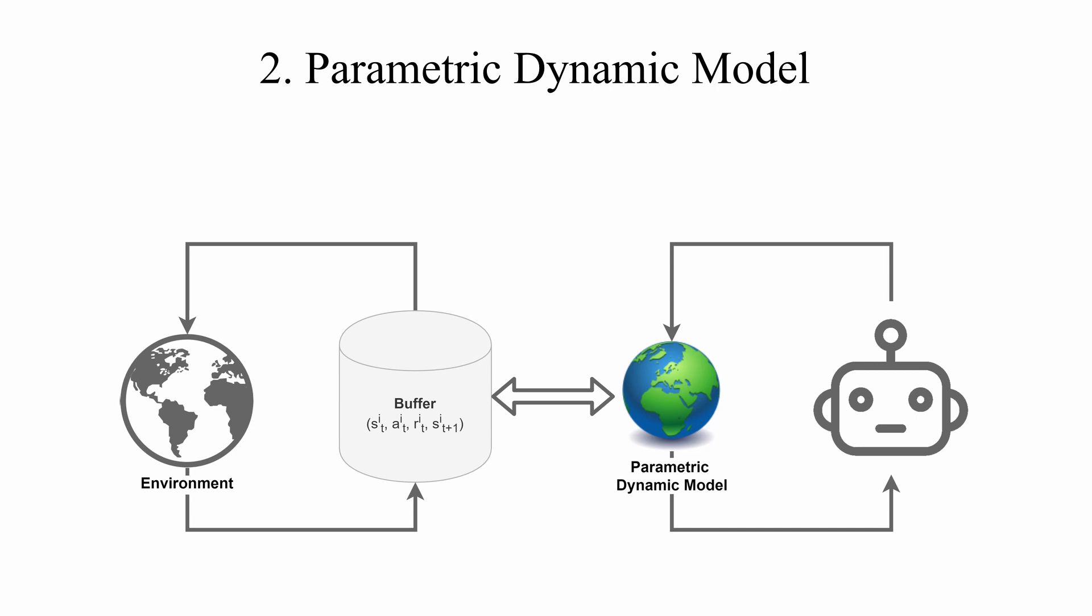This way of using a model to learn a policy is called model-based reinforcement learning. There are many other model-based algorithms that make different assumptions and use the model in different ways. But here we focus on this method that collects simulated data to train the policy with a model-free reinforcement learning algorithm.